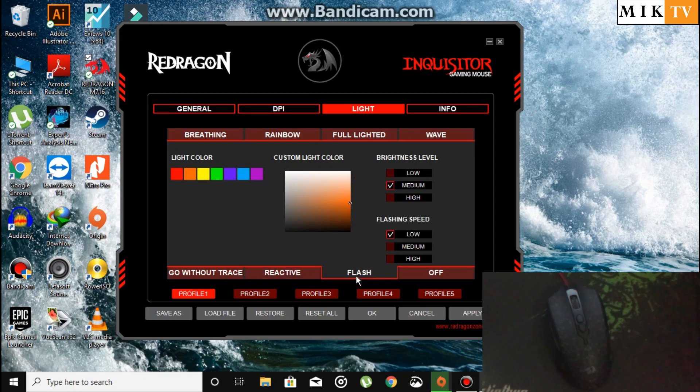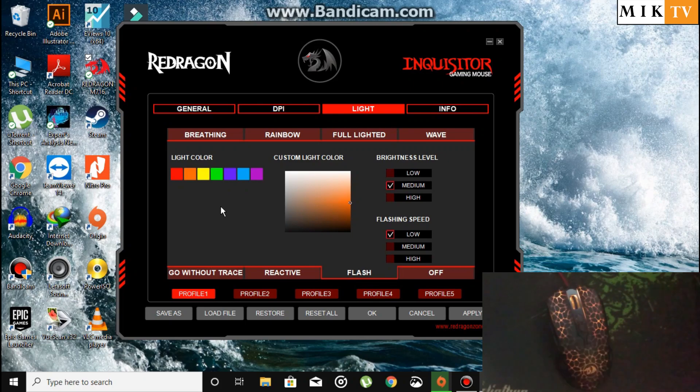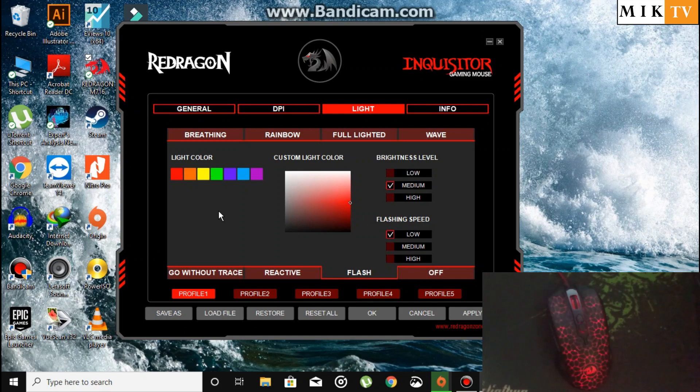Now the Flash category. The light flashes up, then stops, then flashes up again.